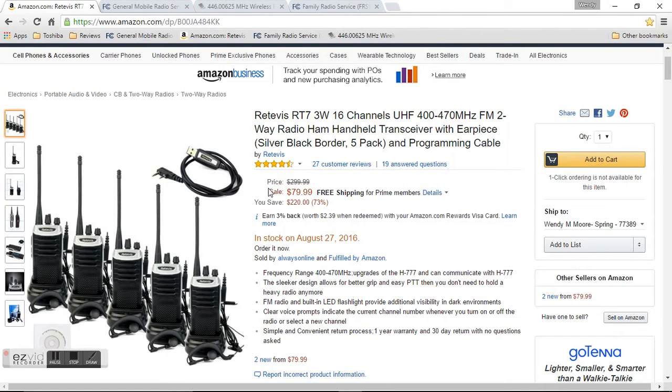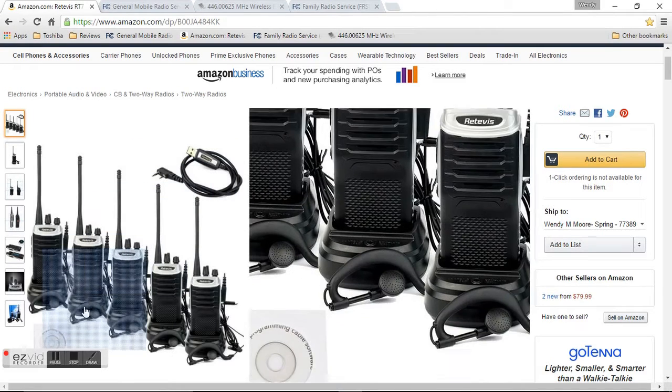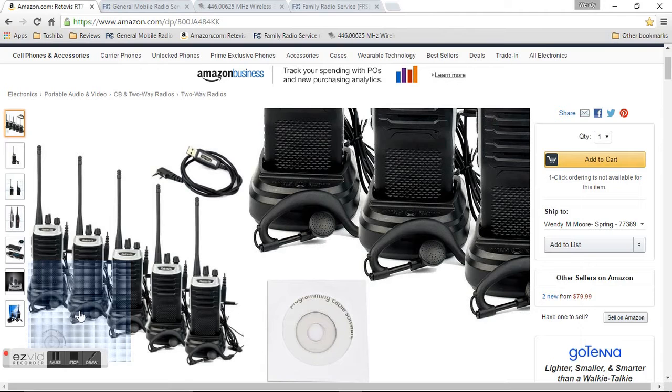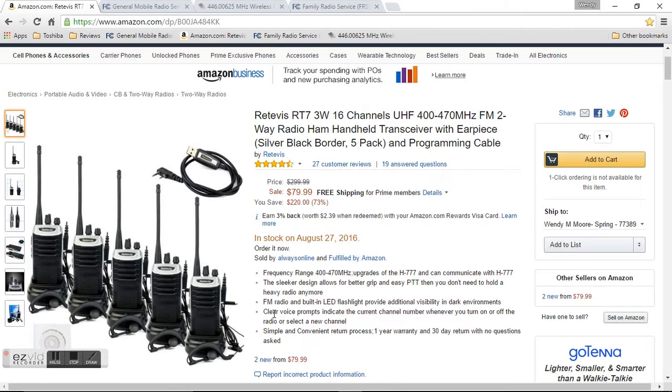I actually have a 2 pack in blue. It did come with this charging cable and it also came with the free software. Now the software that I got was in Chinese, so I just emailed Always Online and they emailed me back the programming in English, so that was no issue at all.